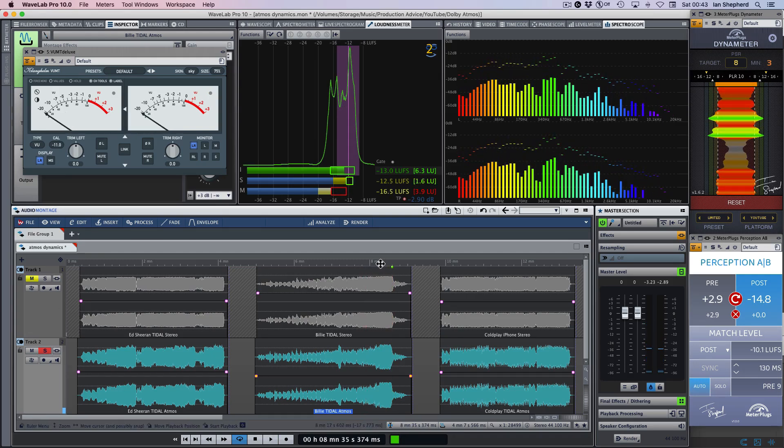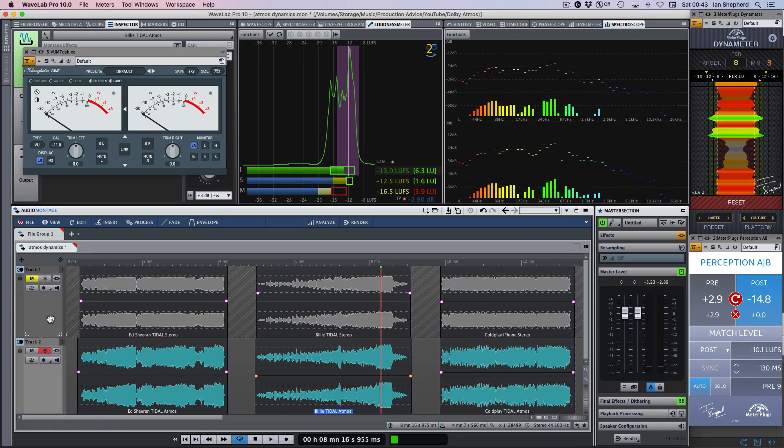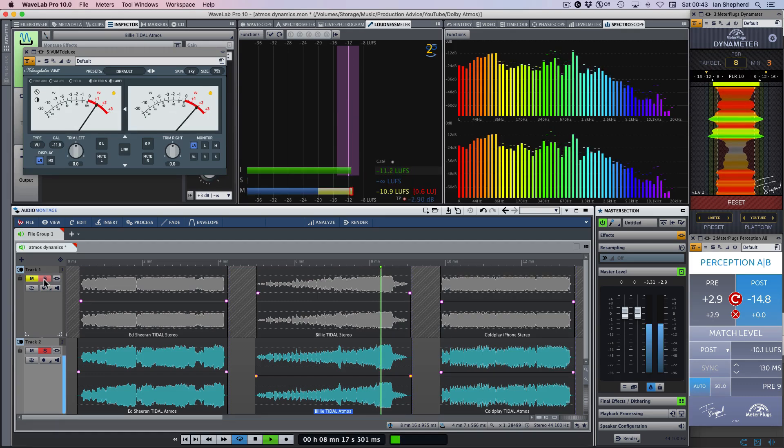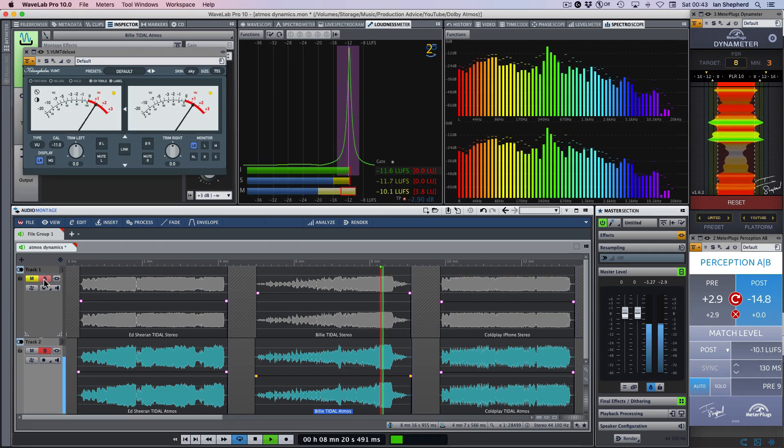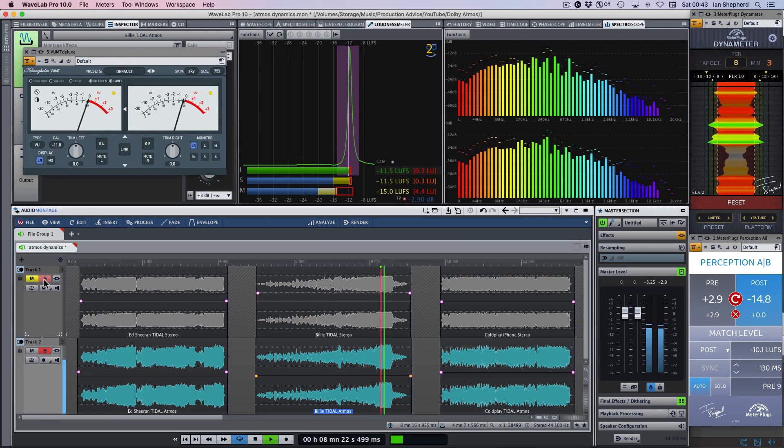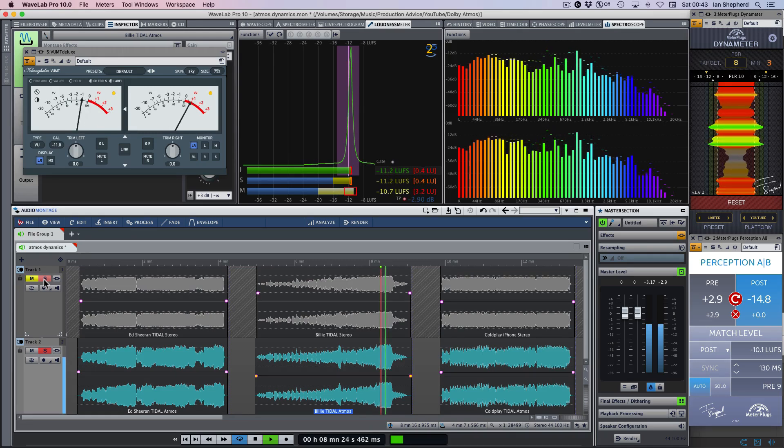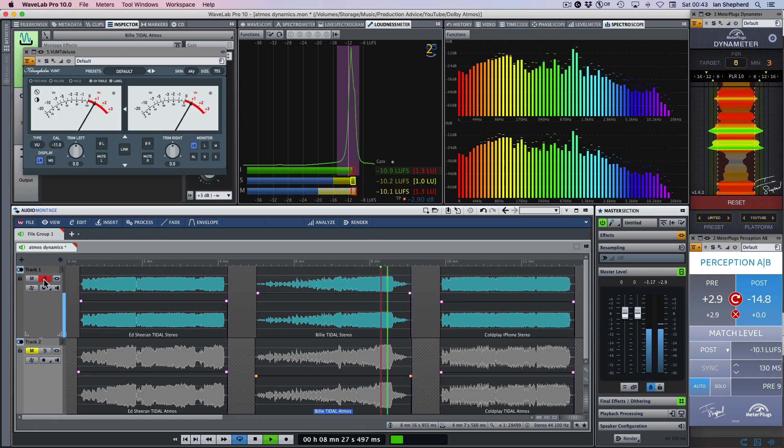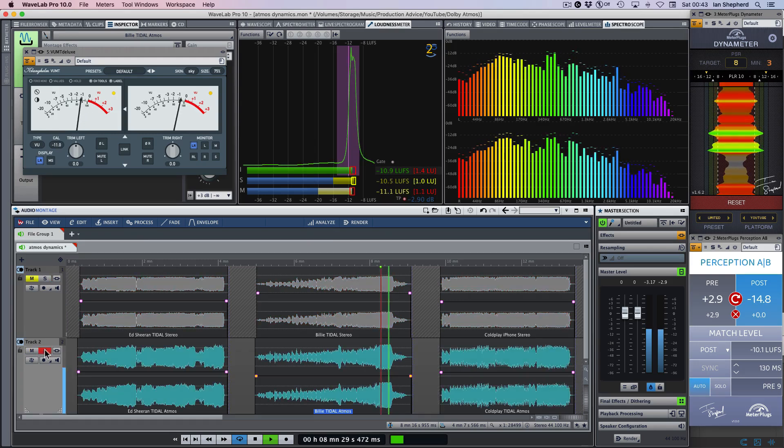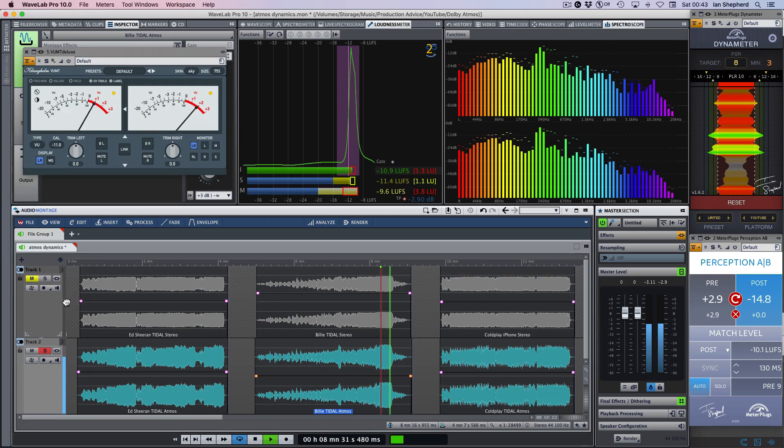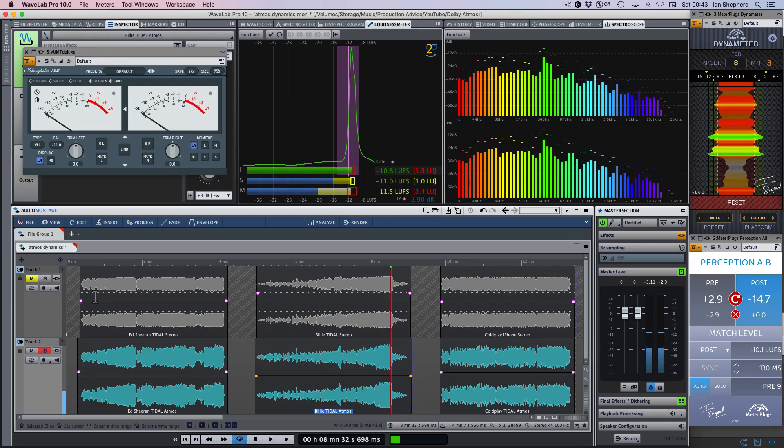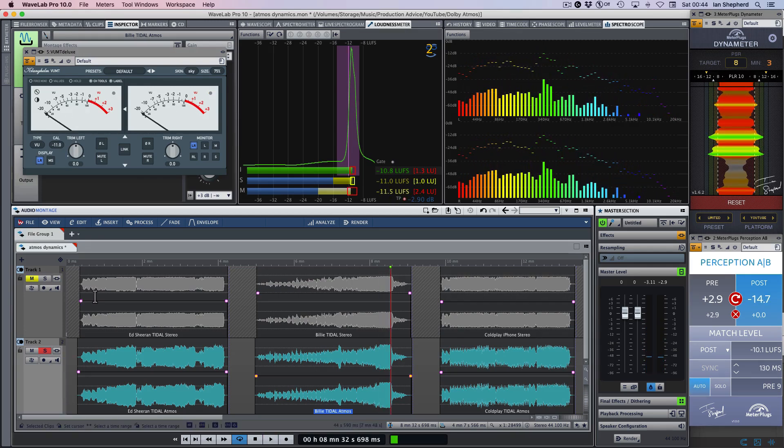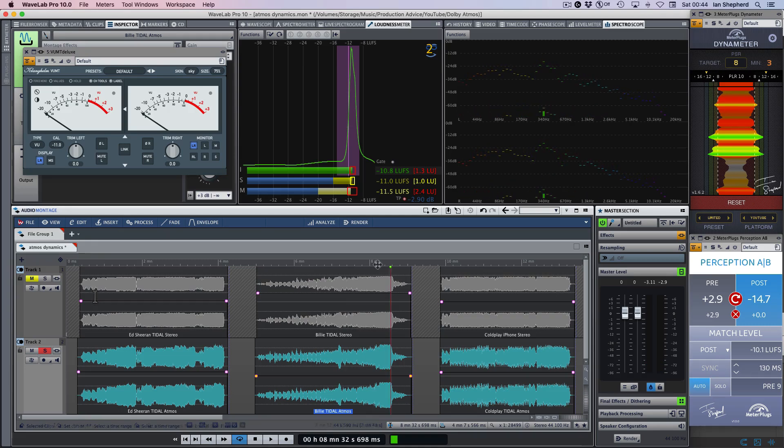I mean, that final note in particular. If we start with the Atmos and then switch to the stereo. There are some big tonal differences there as well, but I think some of those are going to be caused by the dynamics processing. For me, the Atmos version wins out.